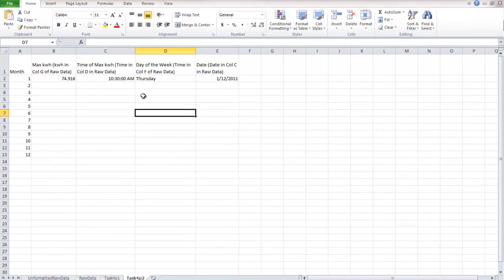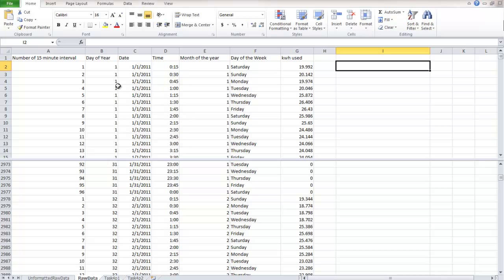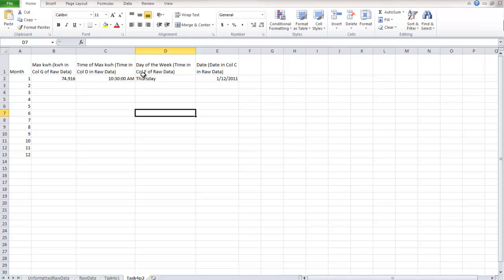So I've already done this, but let me first show you the raw data we're looking at. So if we look at this, the raw data, we have a couple different columns of data. We have our date, time, and our day of the week, and our kilowatt hours used. So what I did in our task four was to make this a little easier, task four part two, was I put the column that each of these things occur in. So the kilowatt hours in column G of raw data, the time is in column D, the day of the week is in column F, and the date is in column C.